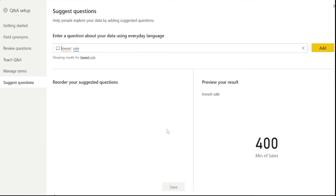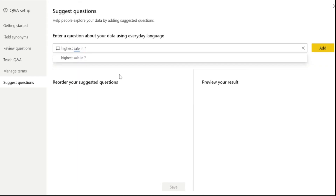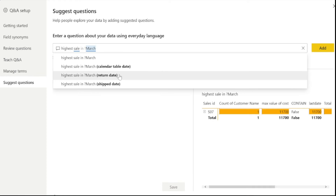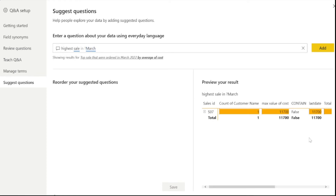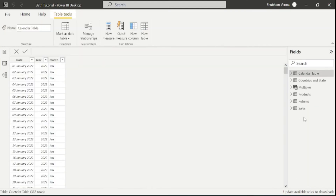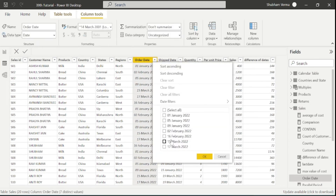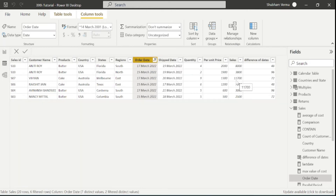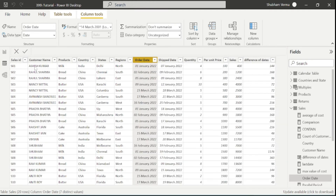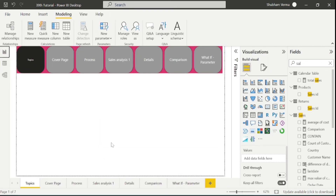Now I want to see the highest sale in the month of March, so I will type that query. We can see 11,700 is the highest sale in March, which is done by S07. You can also cross-check this — go to the table and filter on the month of March. We can see 11,700 is indeed the highest sale in the month of March. So in this way we can use Q&A.